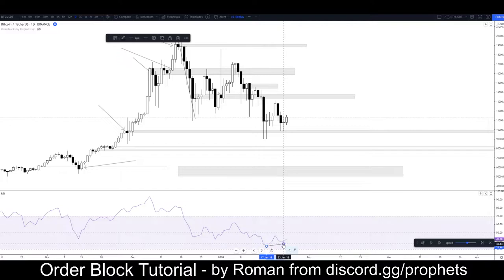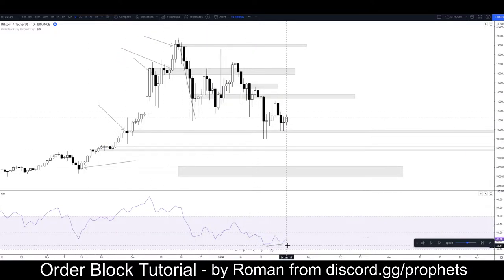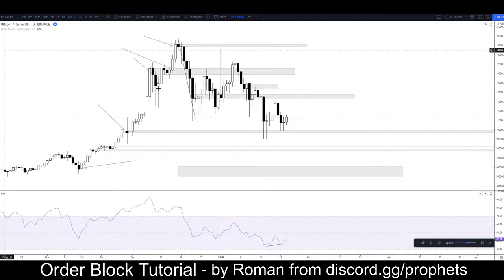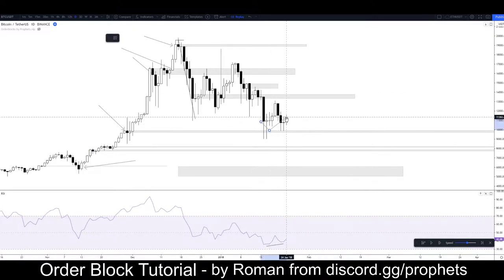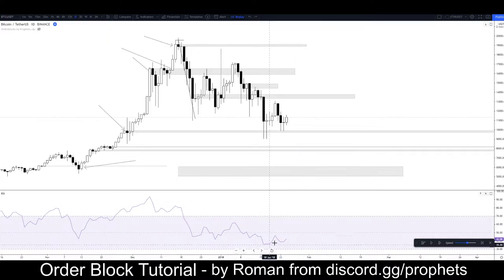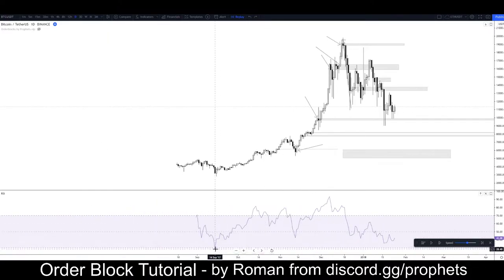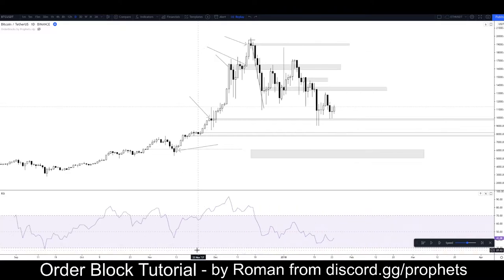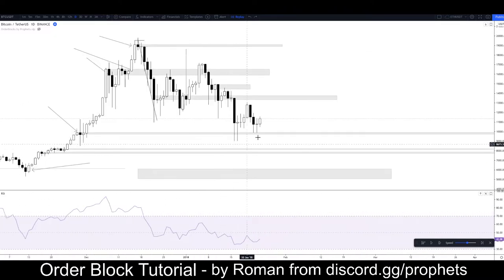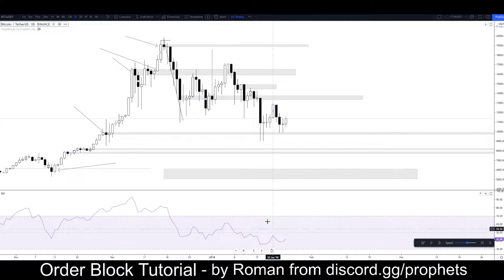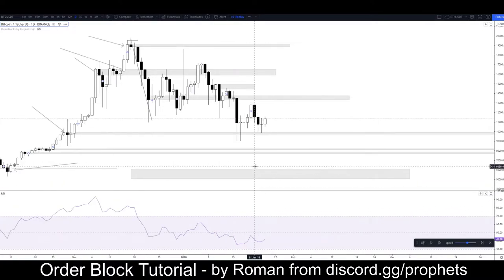It would be nicer to see the divergence in this price action here. There is divergence, but it's weak — it's not from the low of the RSI like down here. That's usually when you have the nice divergence, when the RSI is quite overextended. This just doesn't look very good.